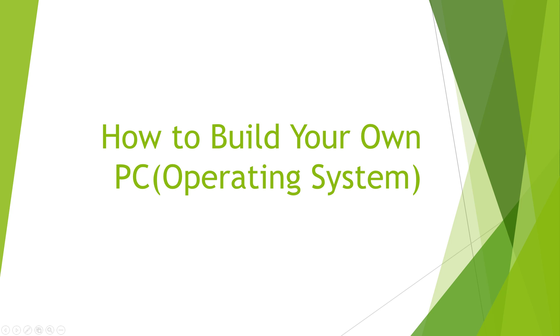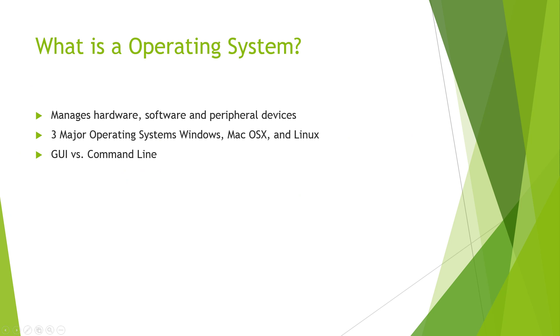An operating system is software that manages computer hardware and software resources and provides common services for computer programs. So it manages hardware, software, and the peripheral devices that are attached.